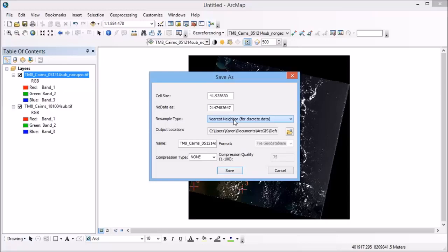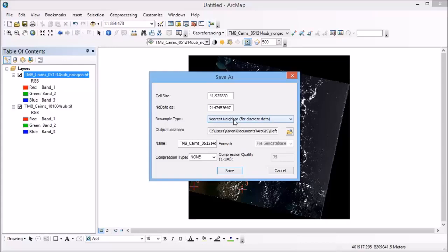So when you're ready to perform the transformation, you just select your output file and run that. And then you can bring it back in to overlay your original data set and then continue on with any analysis that you're ready to do. For example, a change detection.